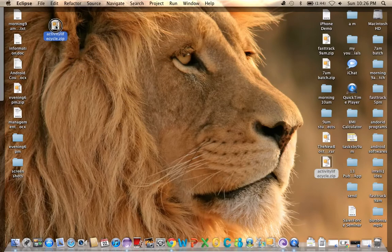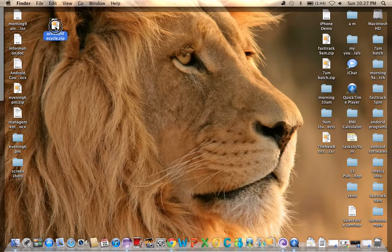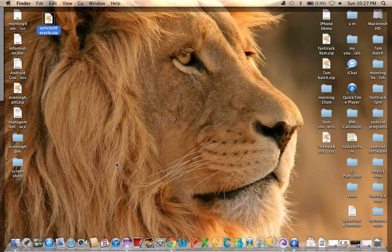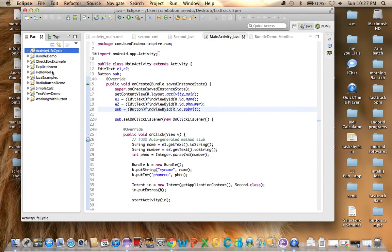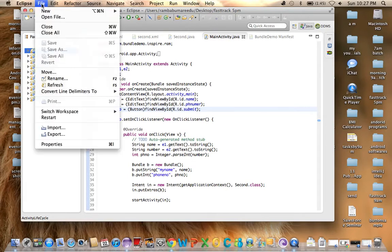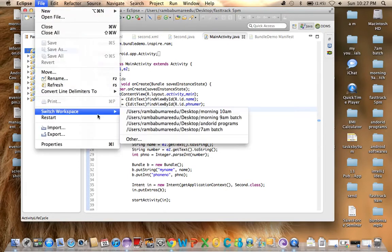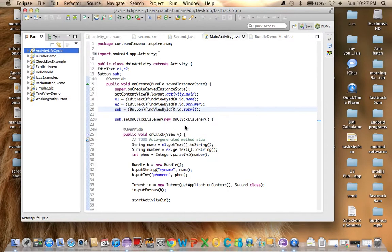Now I want to import this project. So I'm going to change my workspace. I'm going to change it to Android Programs. Go to File, Change Workspace.